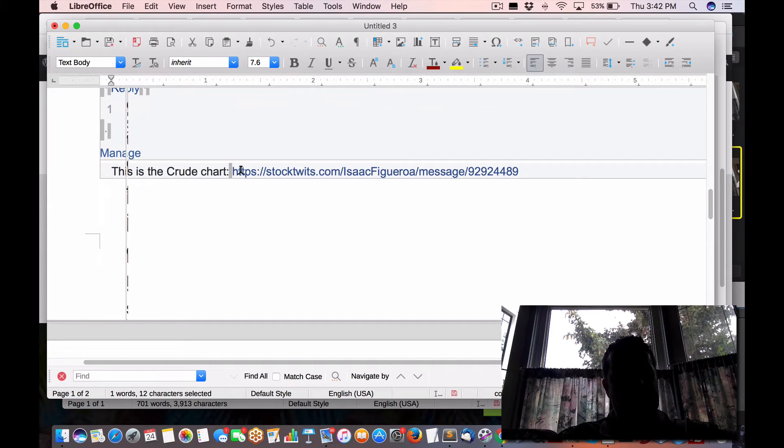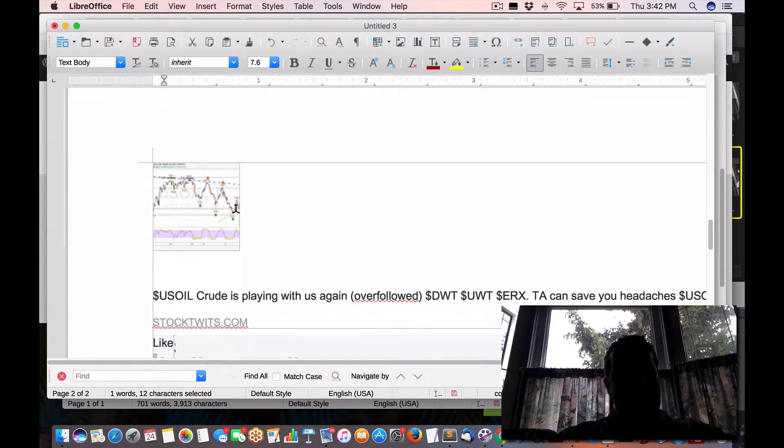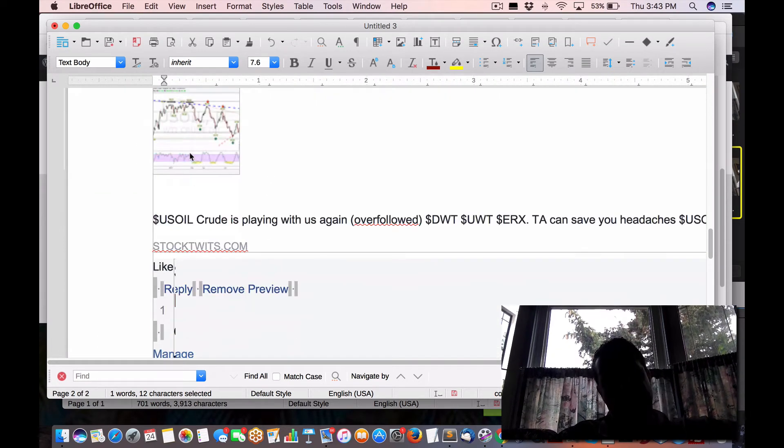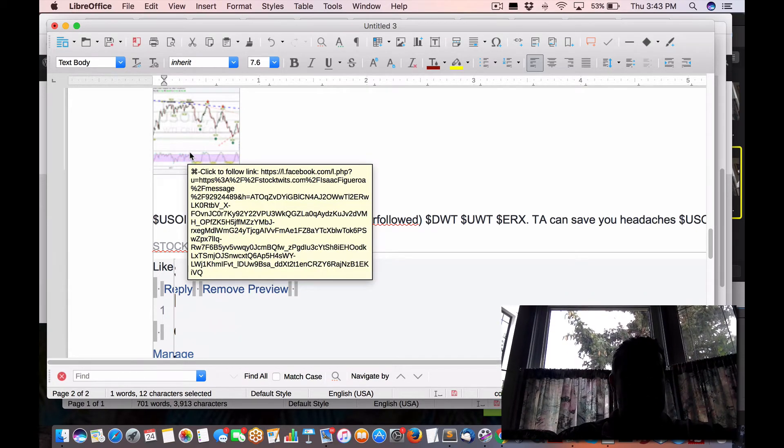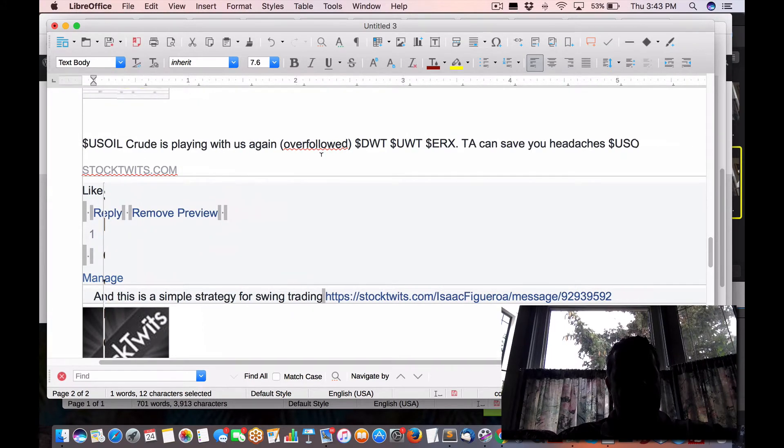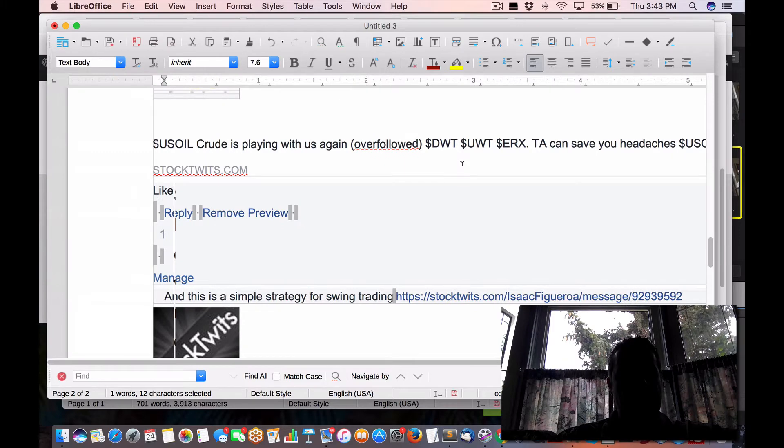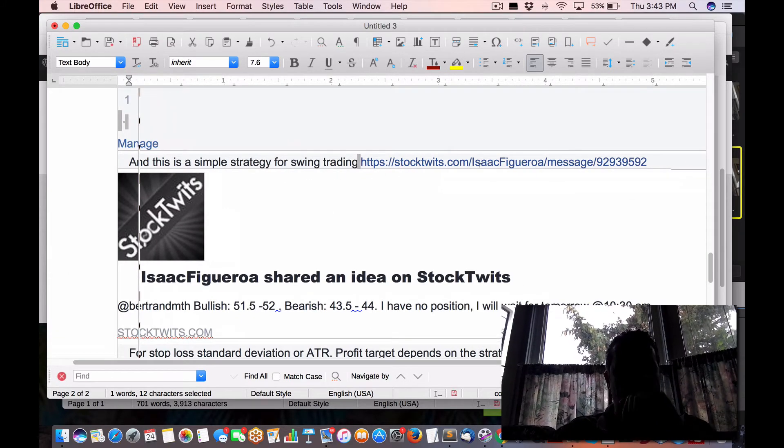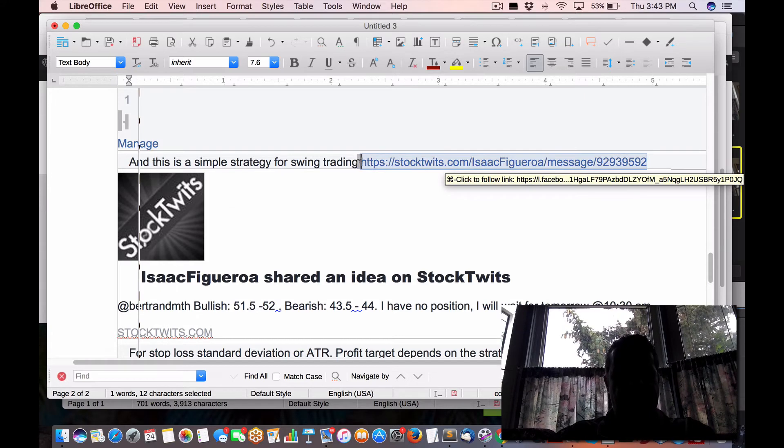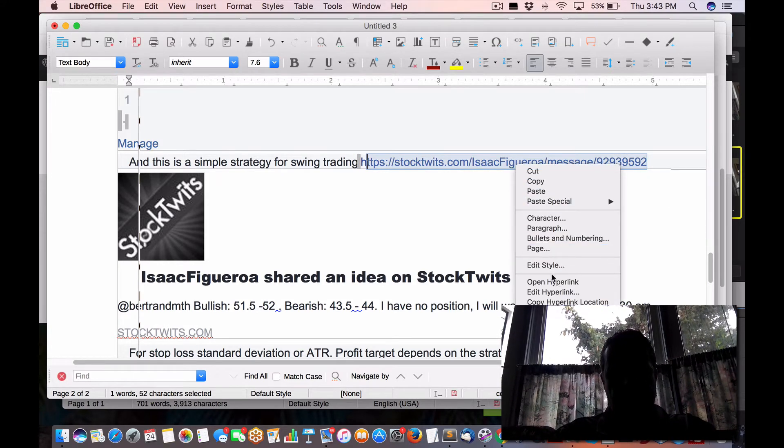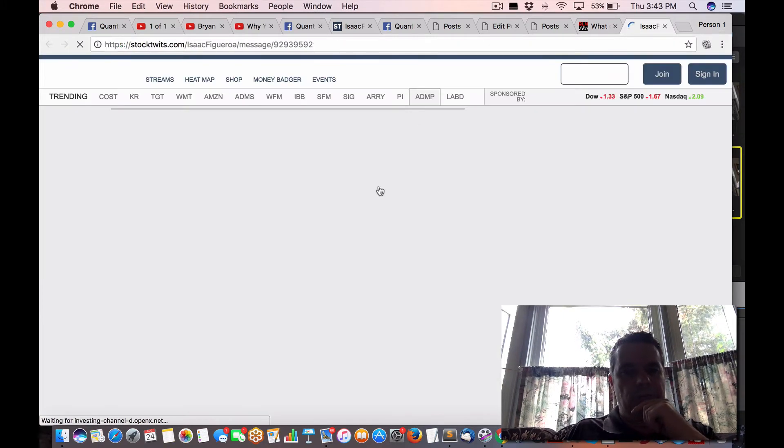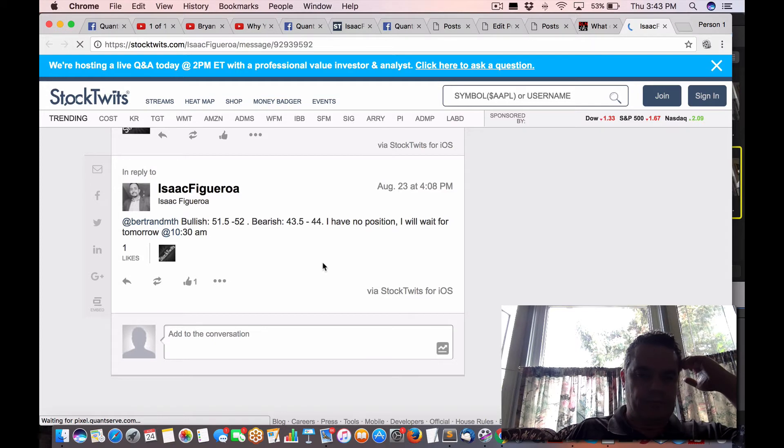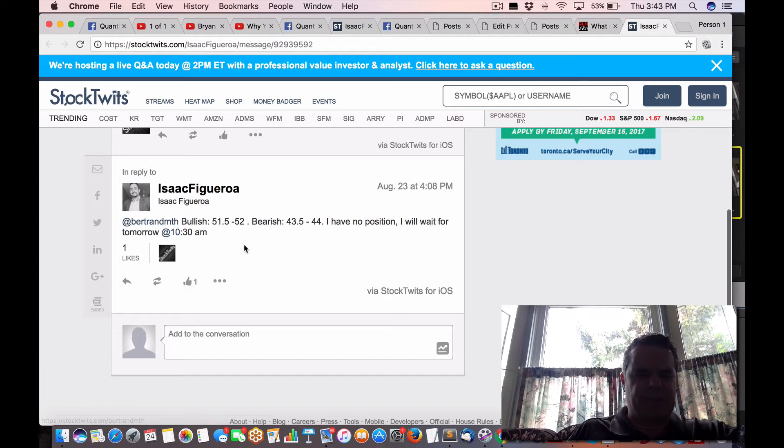Now one person showed the crude oil. And actually this was posted exactly earlier today on Bloomberg as well. U.S. crude is playing with us again, over followed. Here's the symbols can save you a headache with the USO. And this is a simple strategy for swing trading. So let me pull that up. So here's an example on stock twits. No, I will wait for tomorrow. So there's no position opening up.